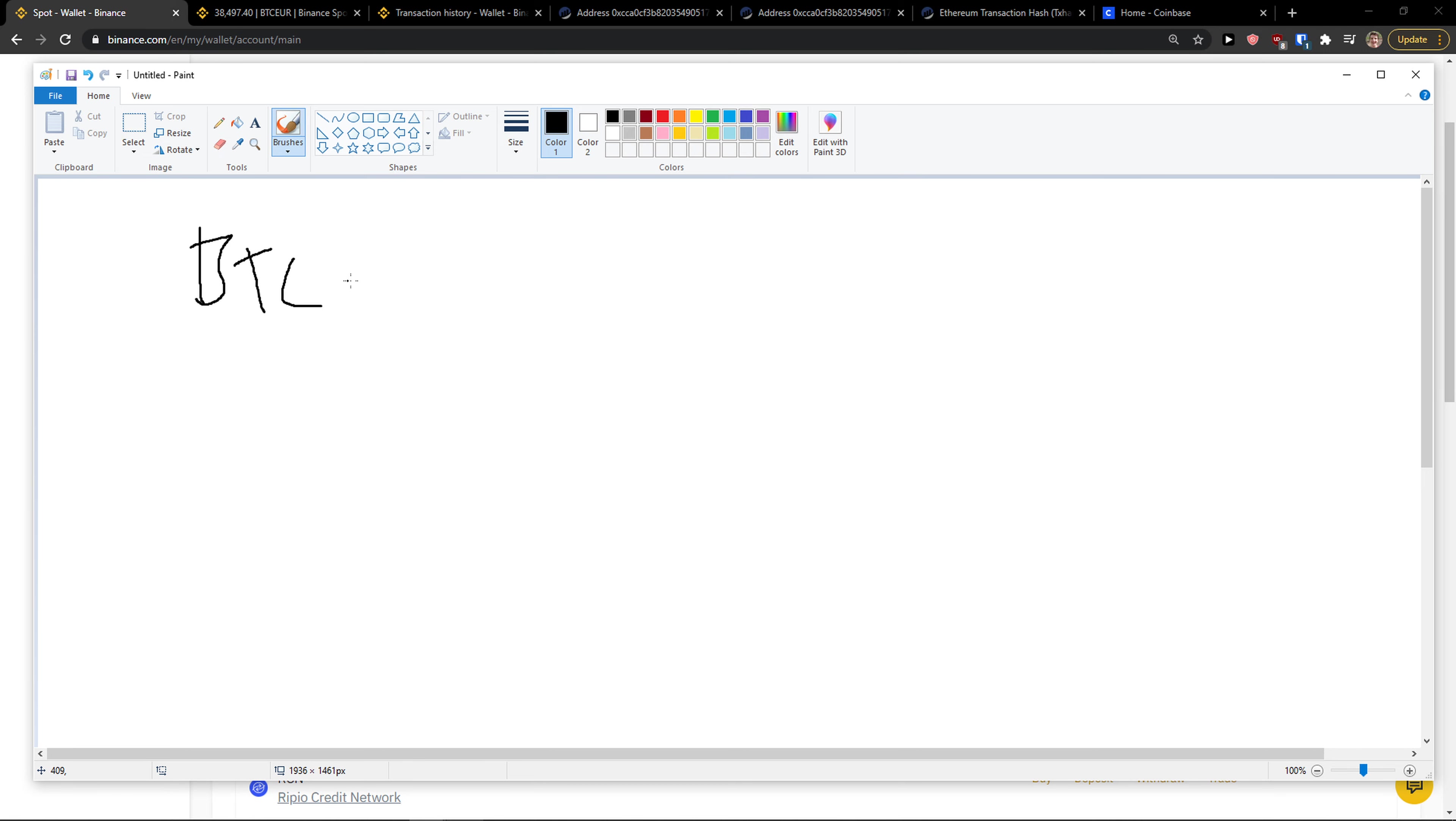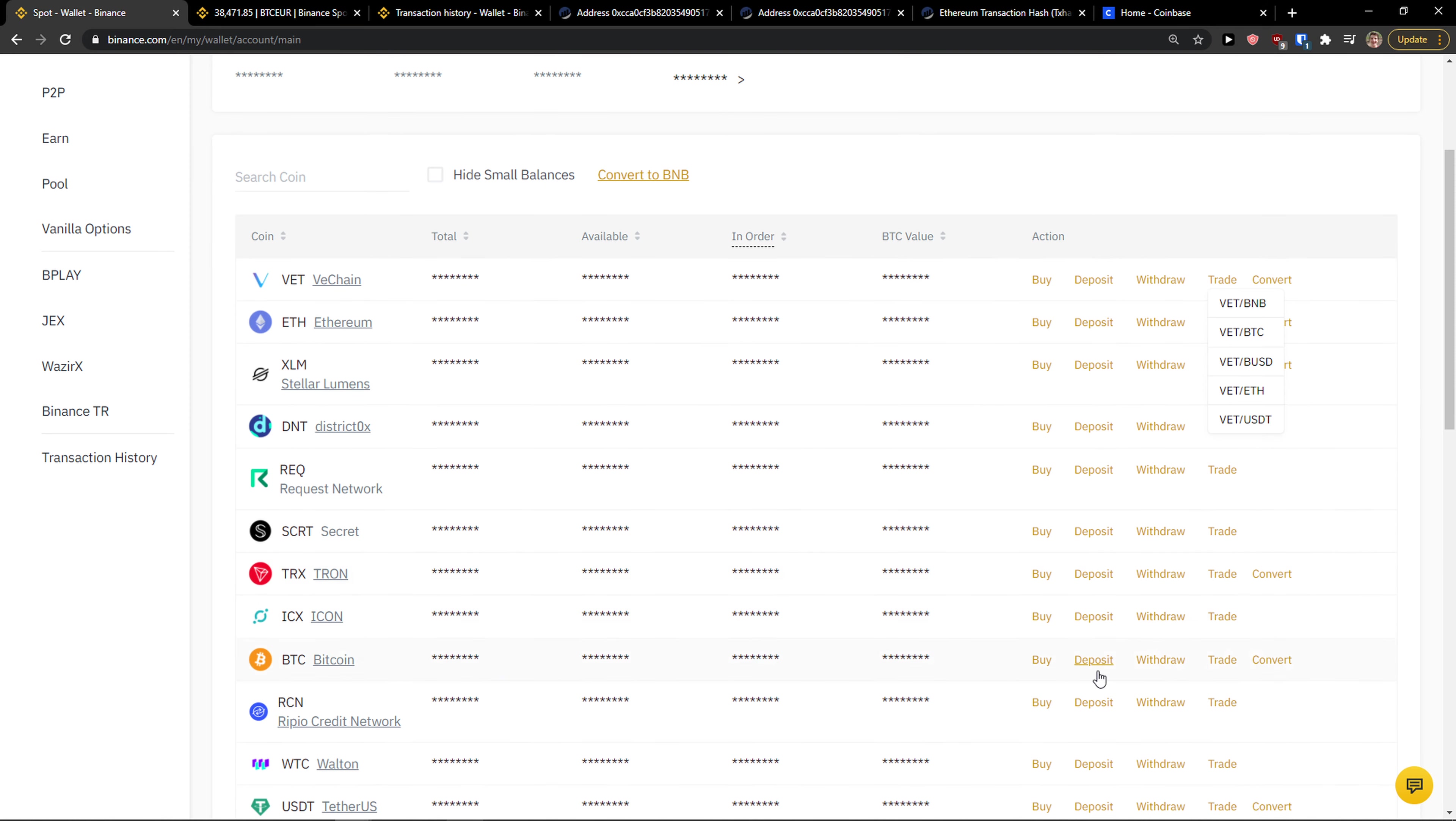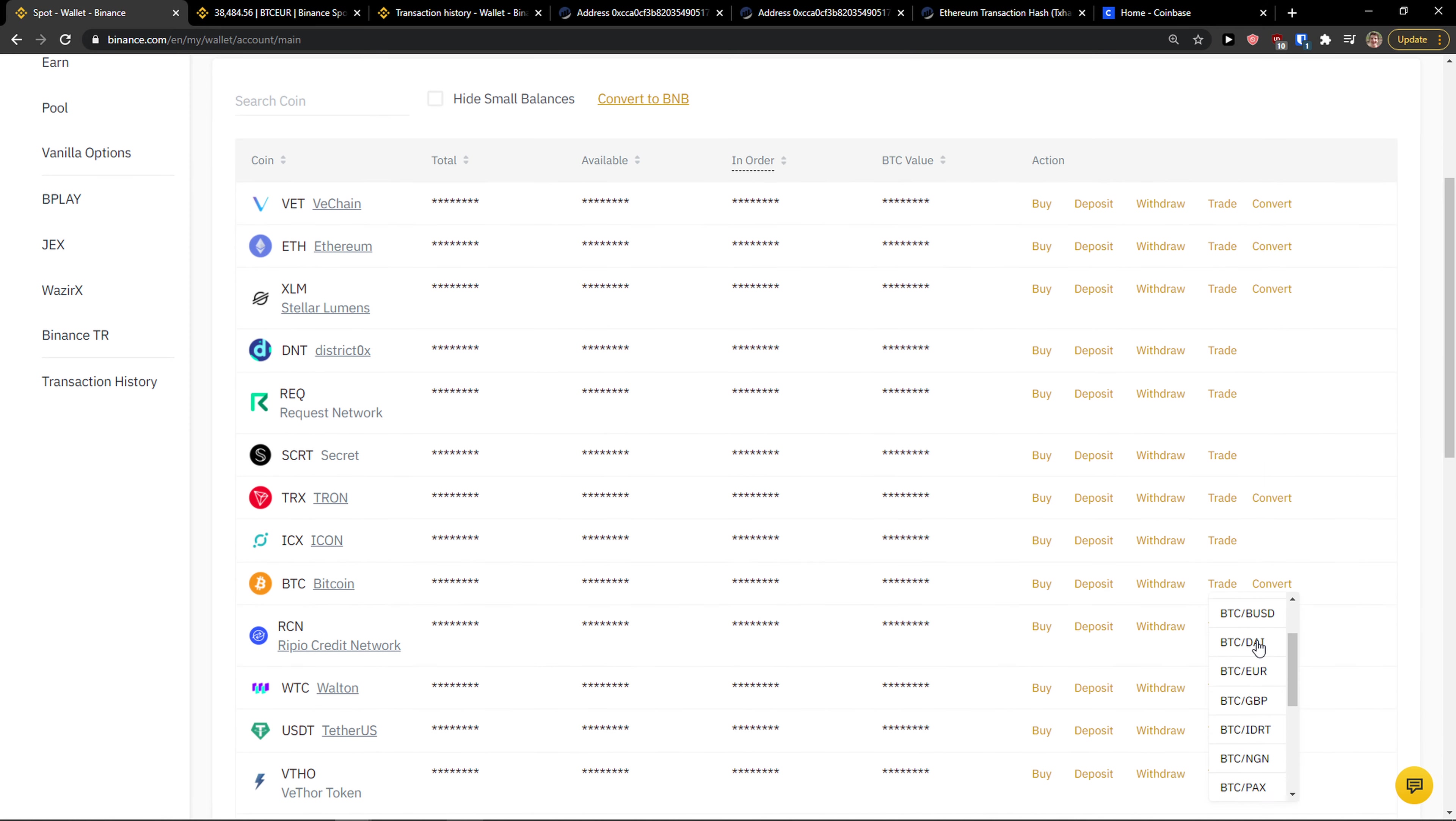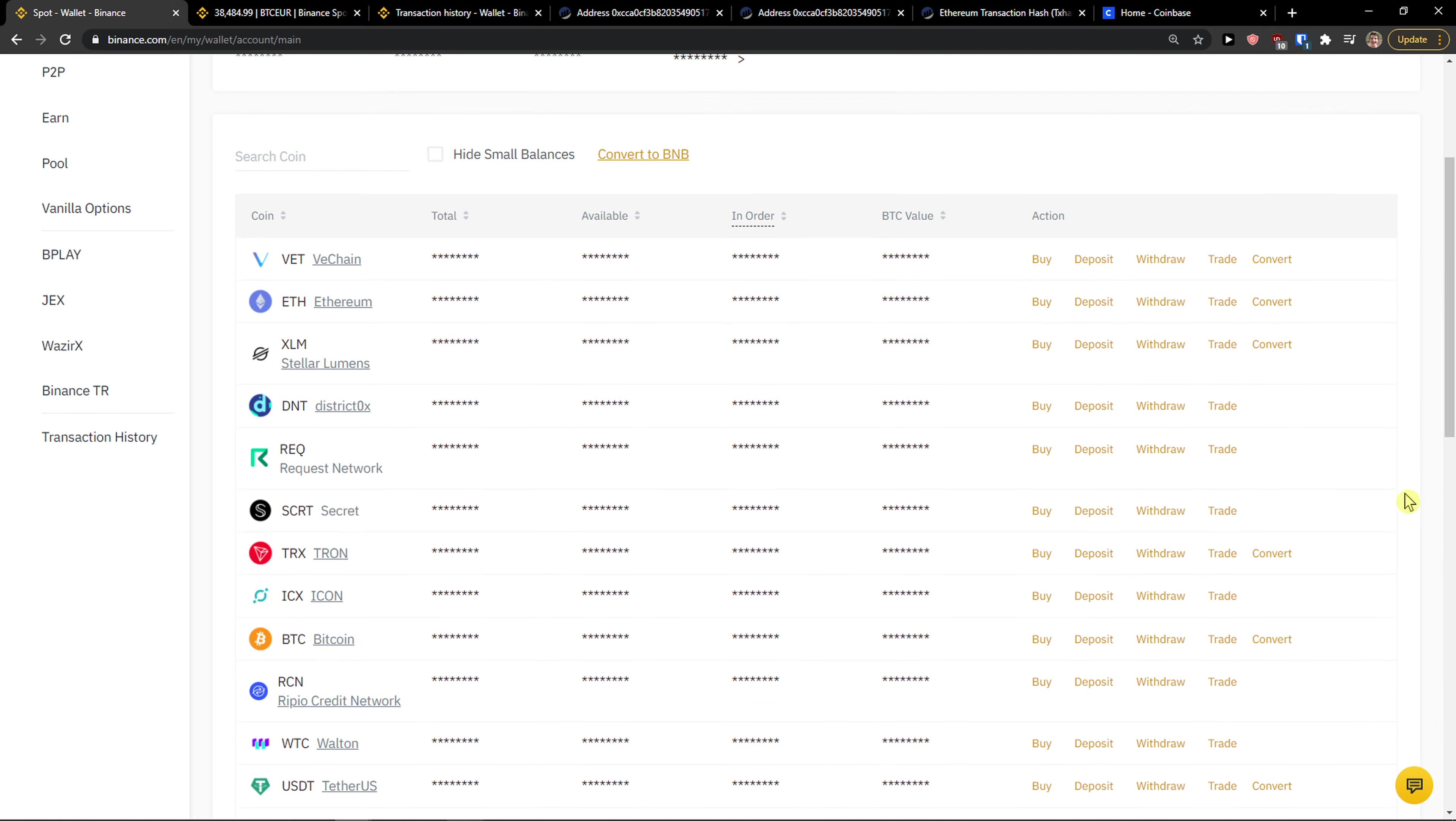Bitcoin, you can trade it with every single currency most of the time. You come here, you click trade and you can see that you get most of the currencies and everything that you can trade it with.